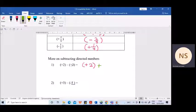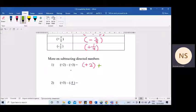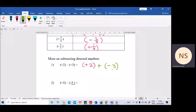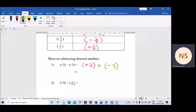You need to change this subtraction into an addition. When you are changing it, you need to get the additive inverse of the next number. So here, subtraction becomes an addition, and you also need to change plus 3 to its additive inverse — which is minus 3. Now when you change this, it becomes a familiar addition of two directed numbers.